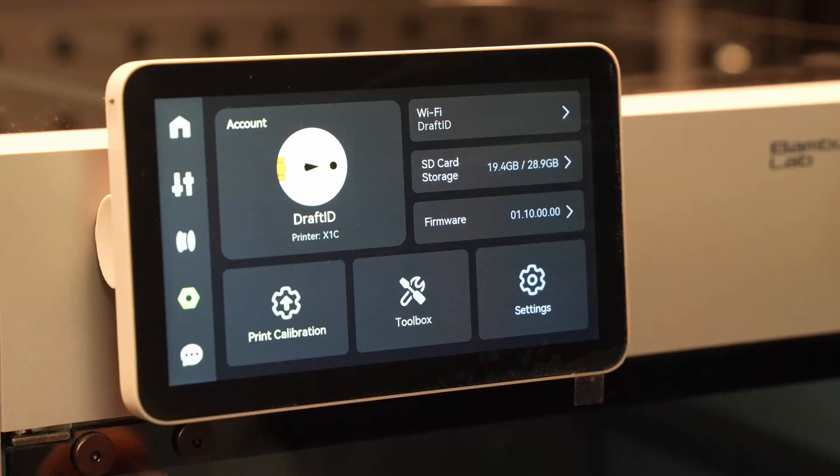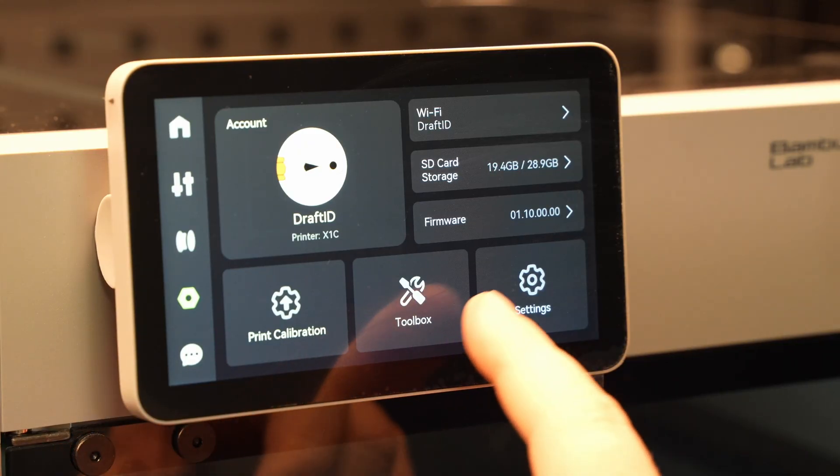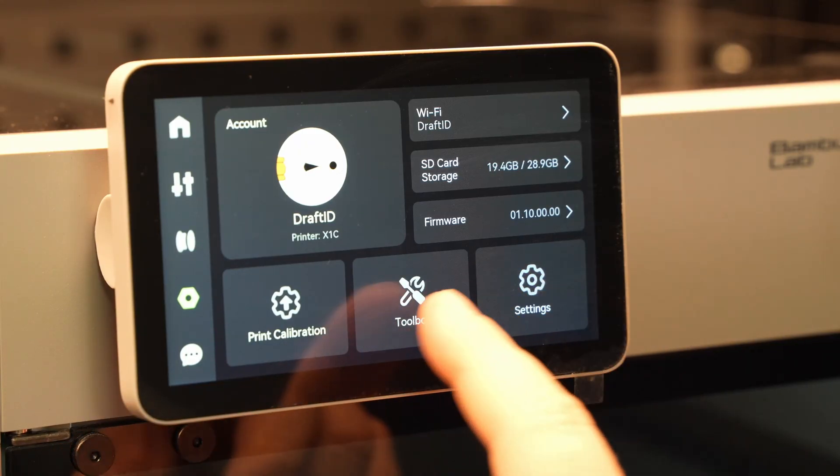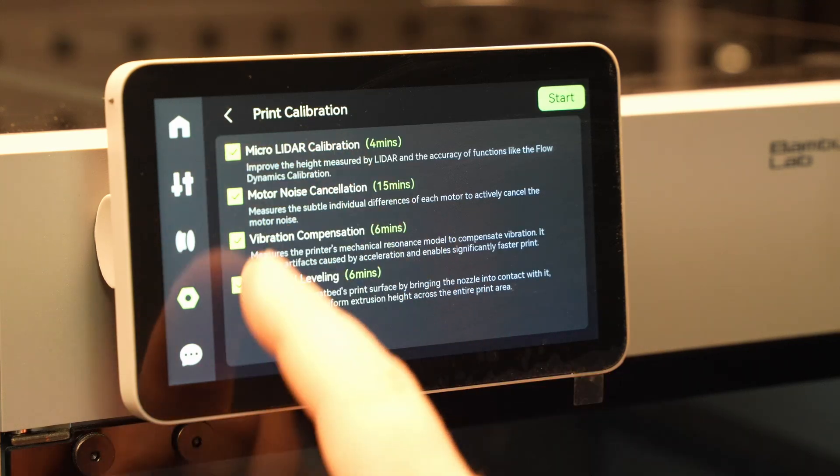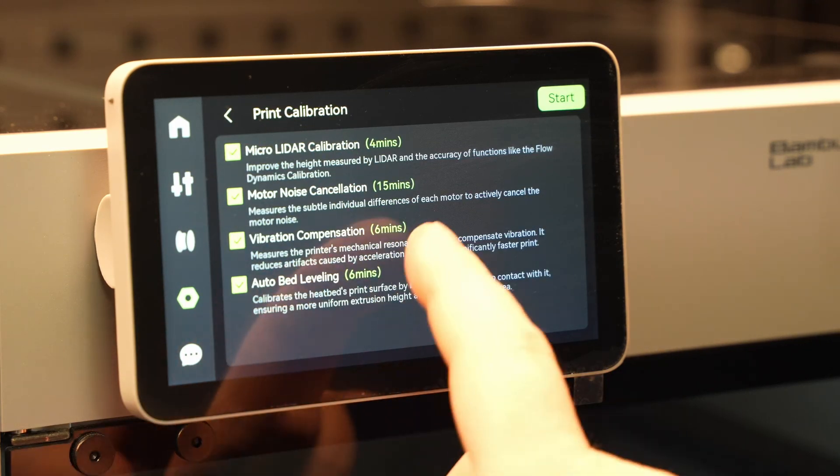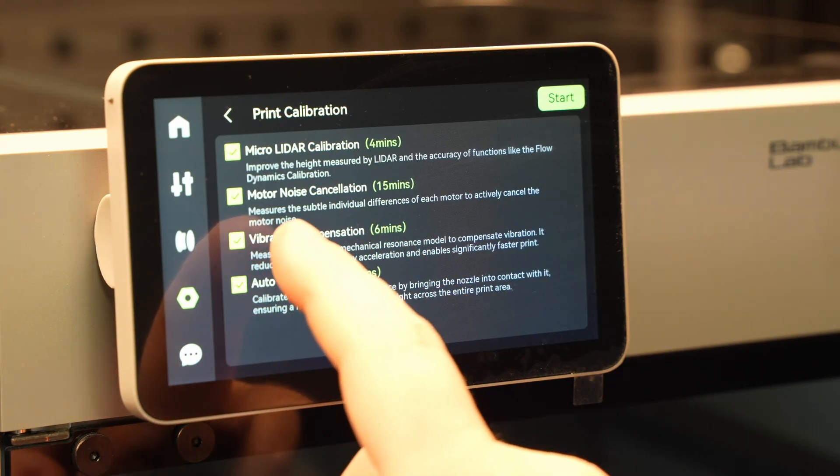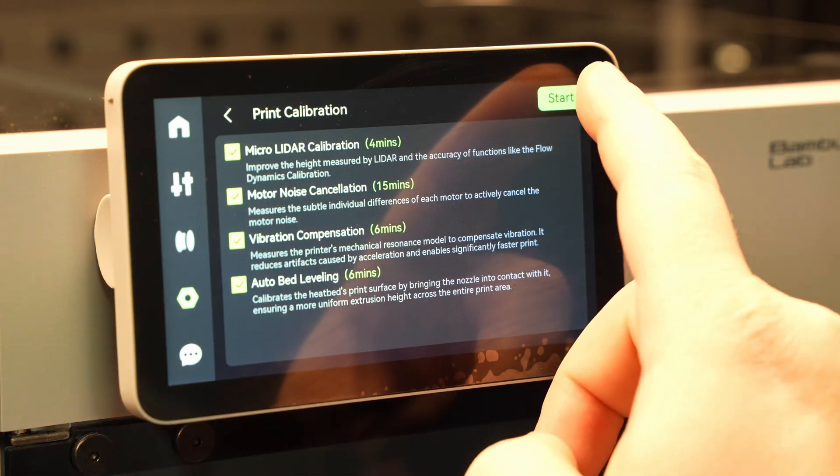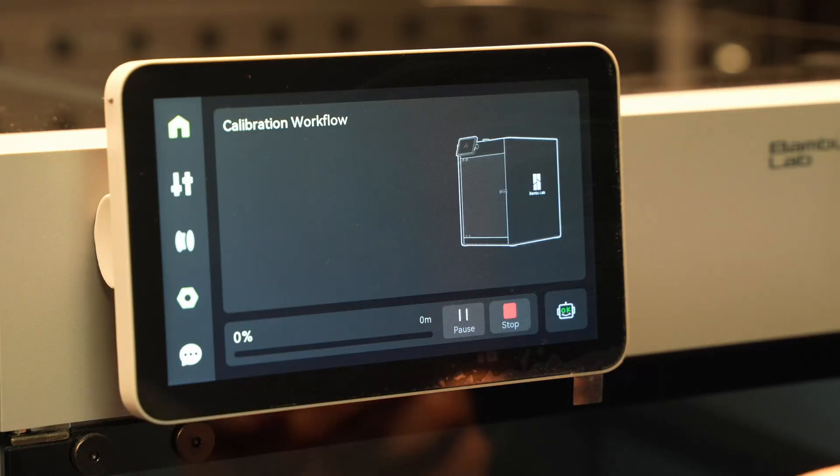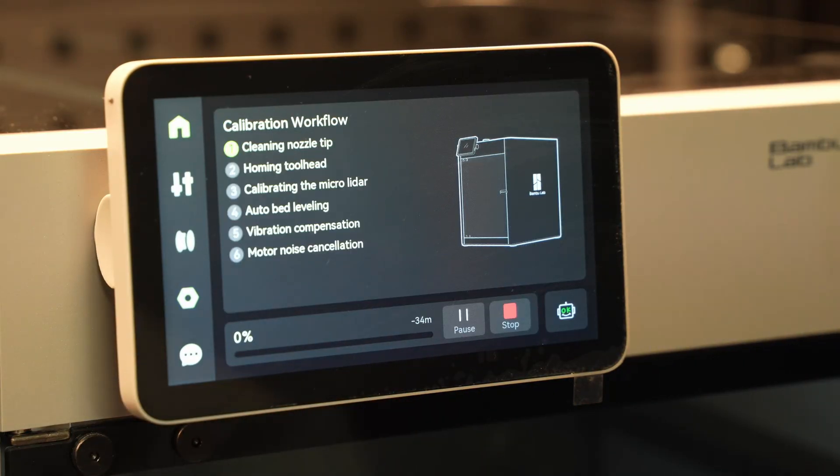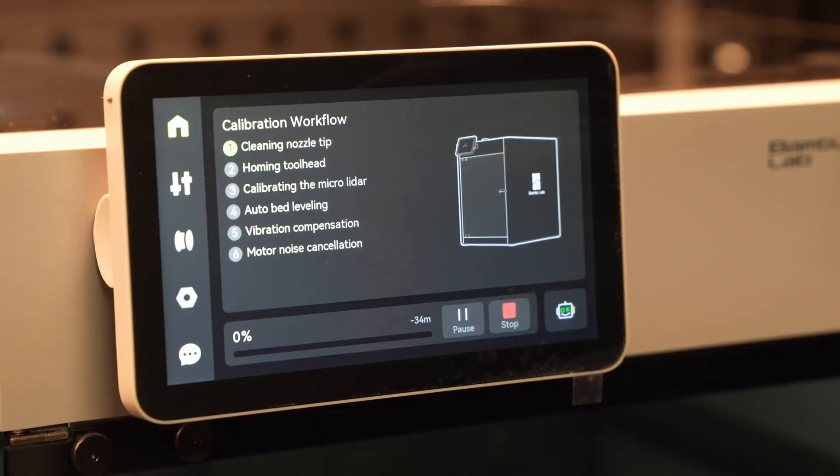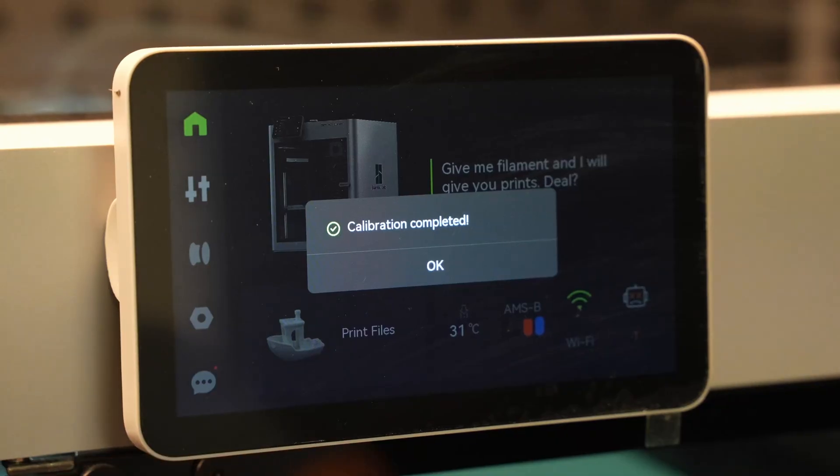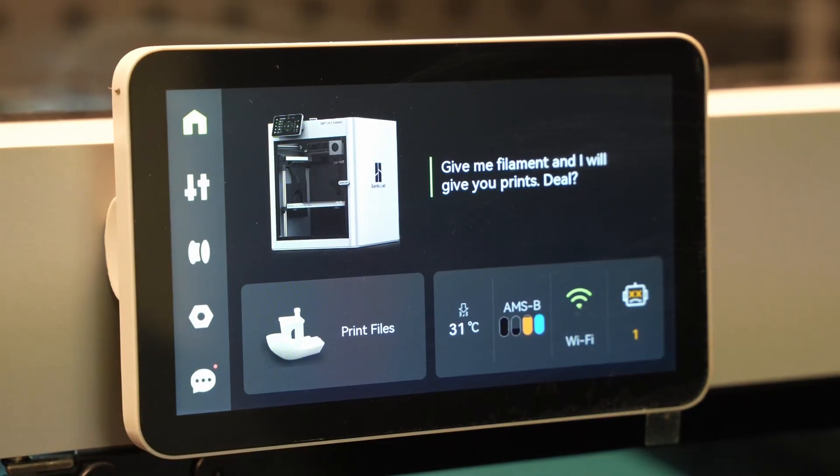It's also important to go and do a print calibration. From the menu, go to print calibration. Make sure everything is selected, especially vibration compensation. Hit start and then just let it run through the calibration process. Might take 15 to 25 minutes. Once it's done, it should come up saying calibration complete and you can hit OK.